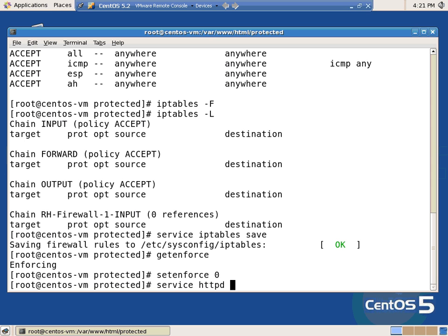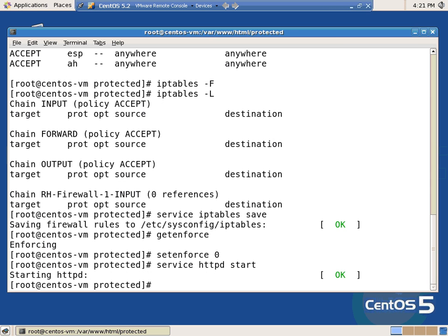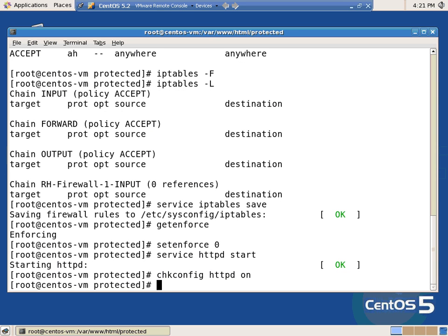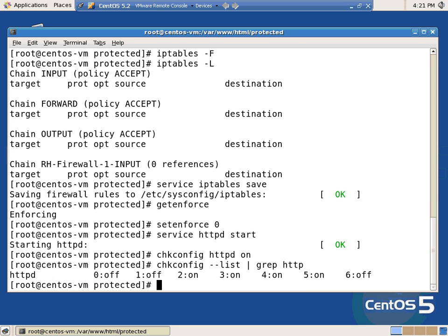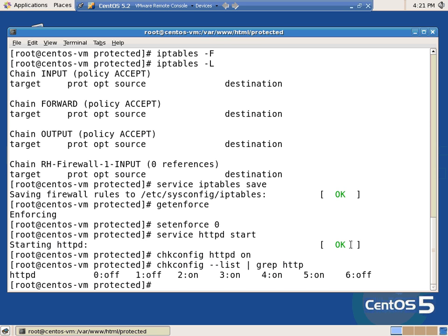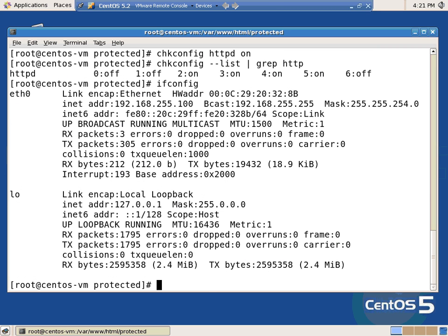Service HTTPD start, because it wasn't running. How do we make it start on startup? chkconfig httpd on. And I can do a --list and grep for HTTP, and it actually shows me HTTPD is on on run levels 2345. And that's cool. So we should be running, except for the fact that I forgot what my IP address was.